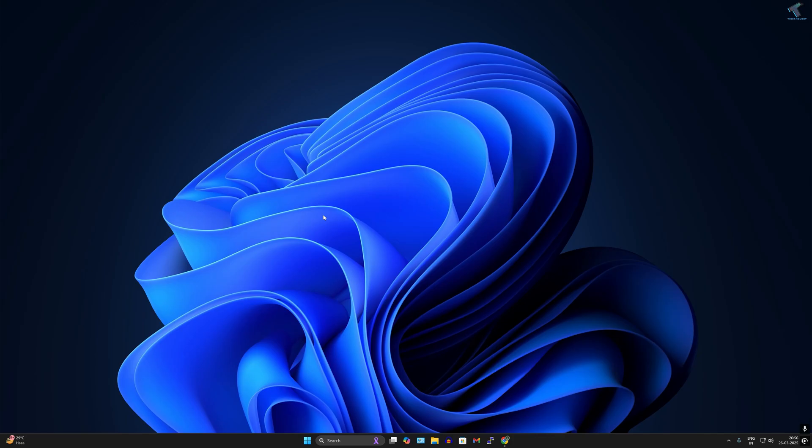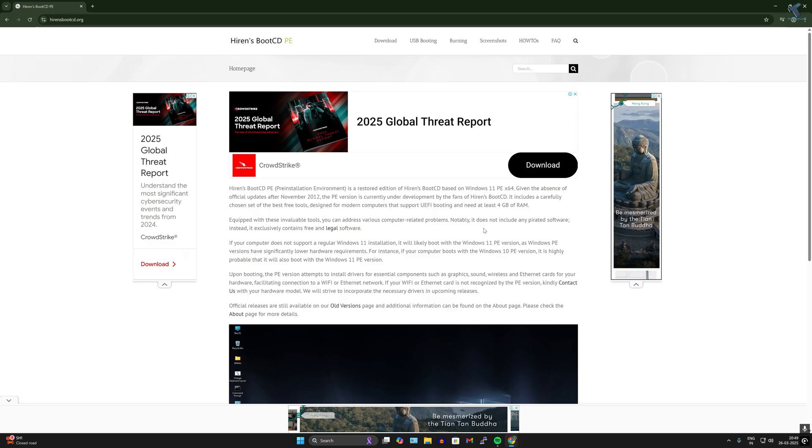Hi guys, welcome back to my channel Technology. Today in this video tutorial, I will show you how to reset your forgotten Windows 11 password using Hiren's Boot CD. Just follow me.